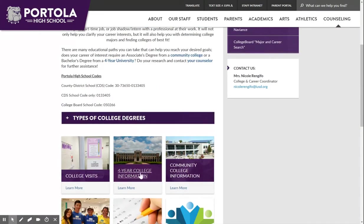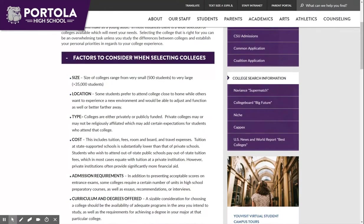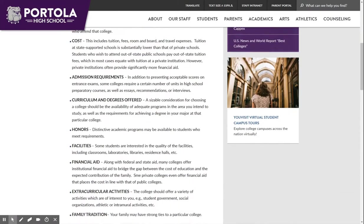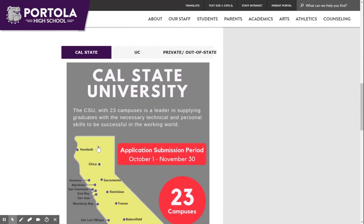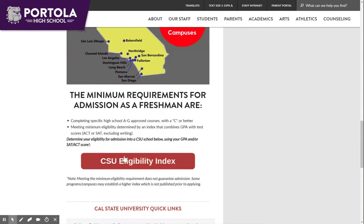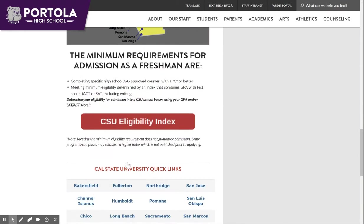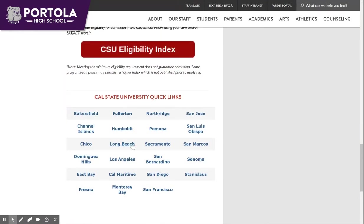I want to point you in the direction of four-year college information as well as community college information. On the four-year college page you will find a drop-down list of factors to consider when selecting colleges. Further down the page you will see information related to the Cal State University system, including the CSU eligibility index as well as quick links to each of the campuses.